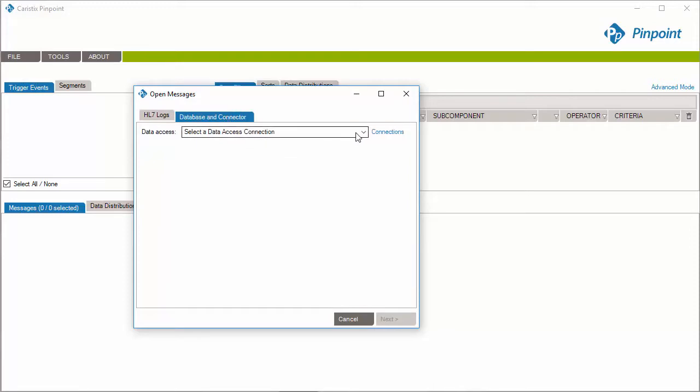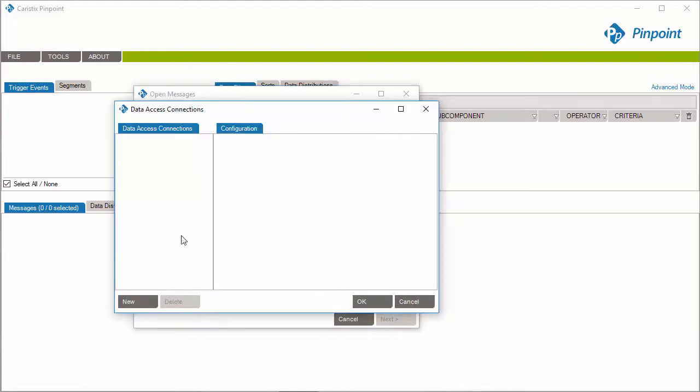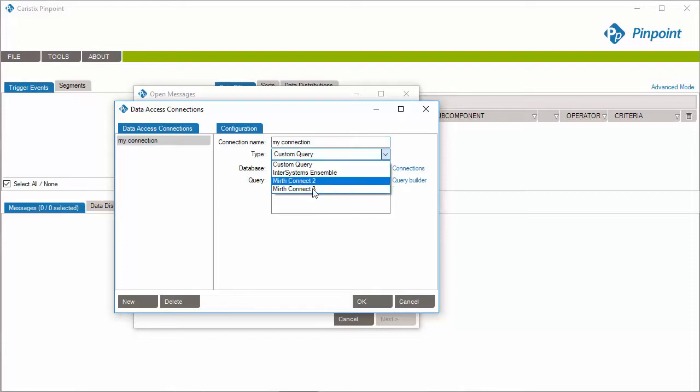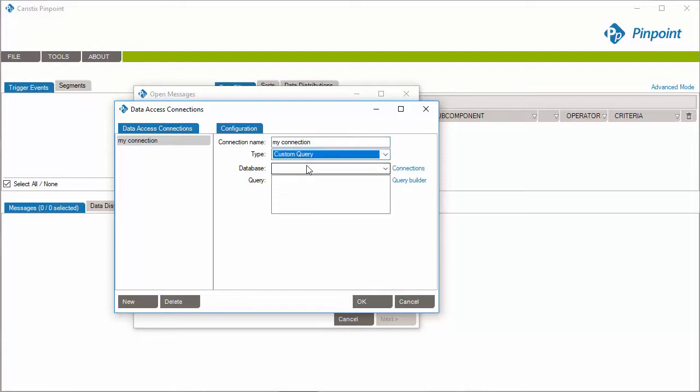As it's the first time we want to access the database from Pinpoint, let's set up a data connection. Click Connections, click New, and enter the new connection name. Depending on your installation options, several types might be available. Make sure Custom Query is selected.